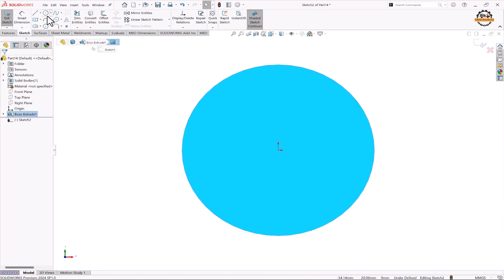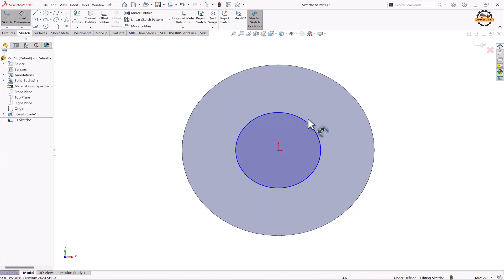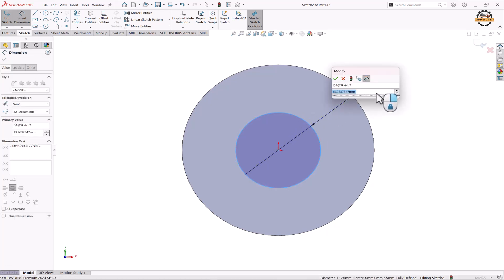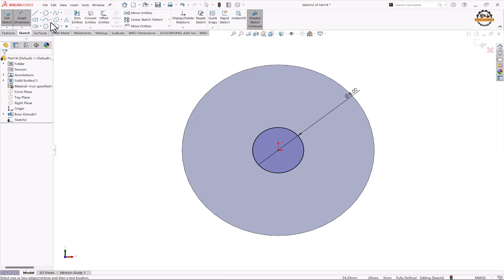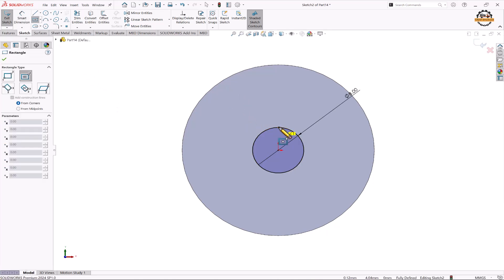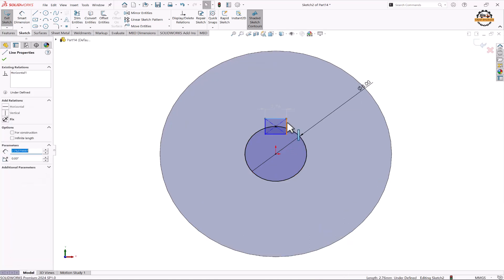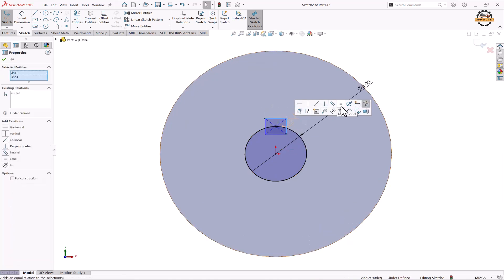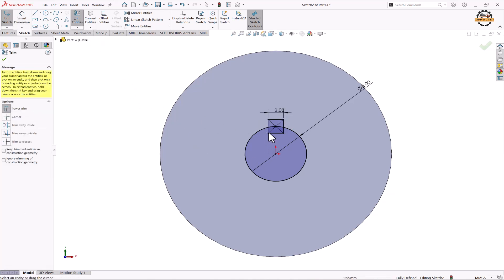We'll take the Circle tool and draw a circle from the origin with a diameter of 8mm. Then we'll take the Rectangle command and create one rectangle here. We'll make this line and this line equal to each other and specify the distance to be 2mm. Then we'll take the Trim command to remove the material.